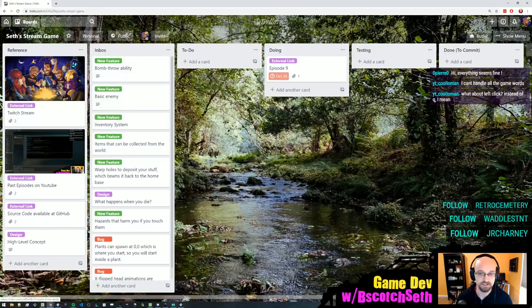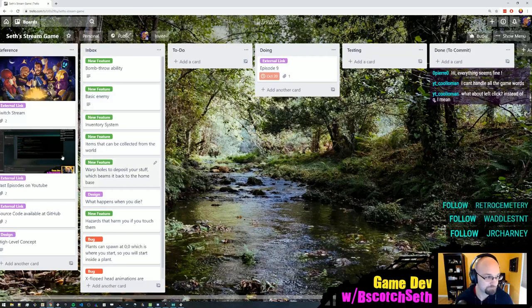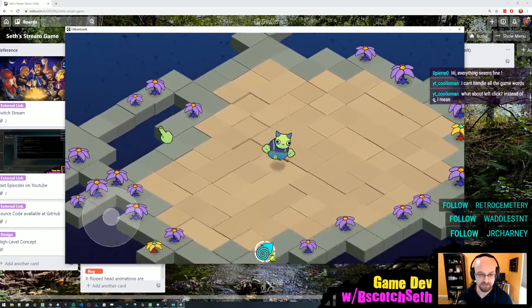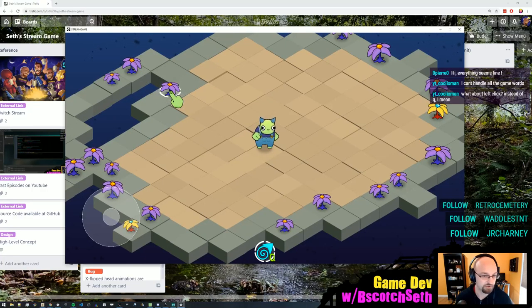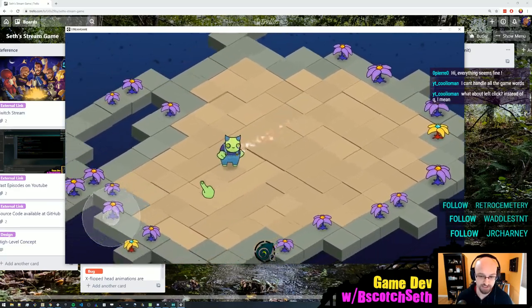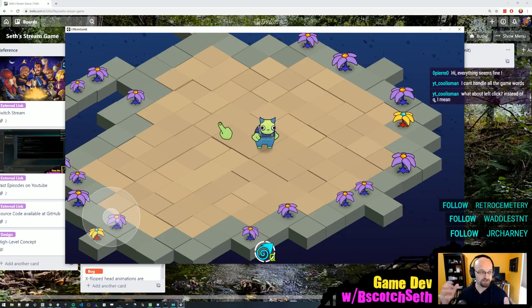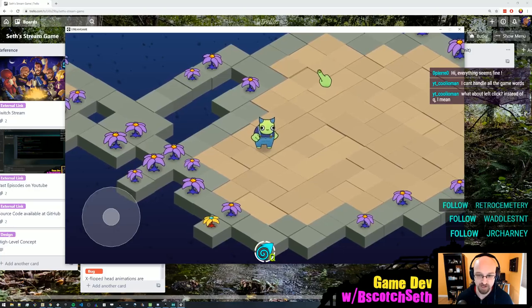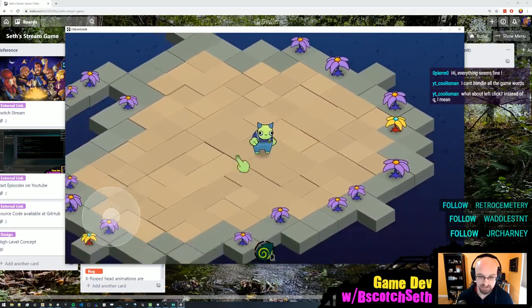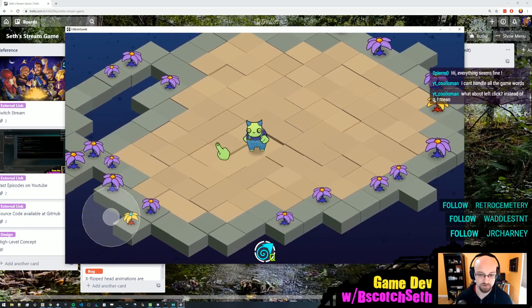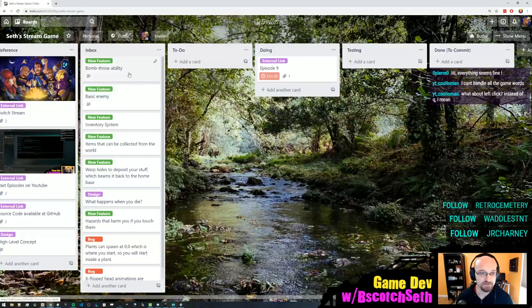Coolio man asks about left click instead of Q — that's a possibility, but I wanted to set it up so you can do multiple different things, and there's also the question of whether left clicking would select something. Most things you see in the game are pretty half-formed. The design process here is purely iterative — we're just putting things in, seeing how they feel, and if they don't work well then we'll change them, remove them, or turn them into something else.